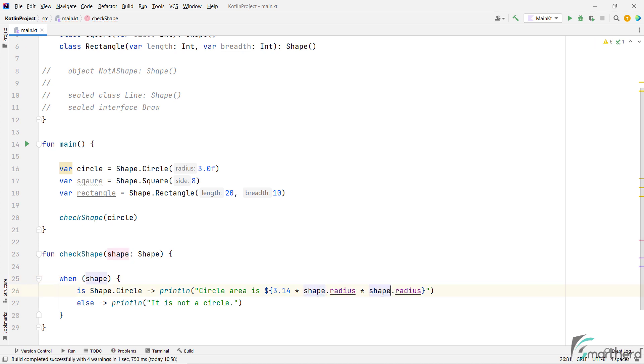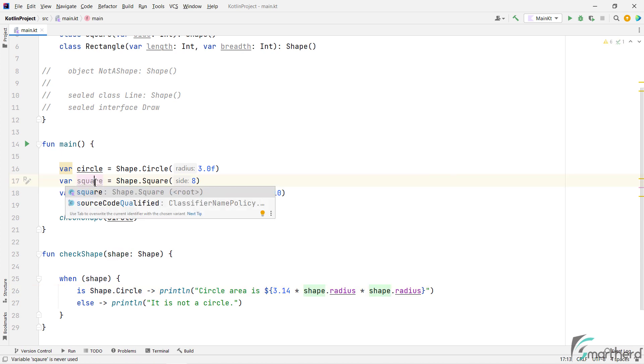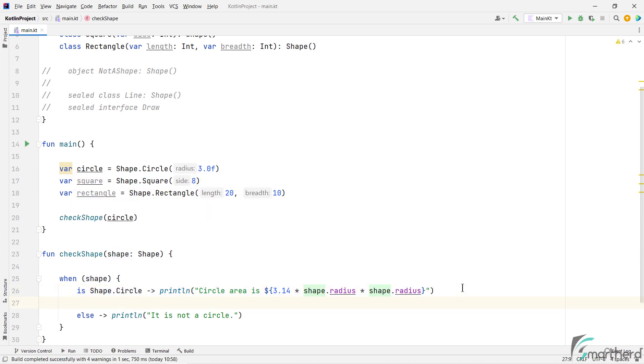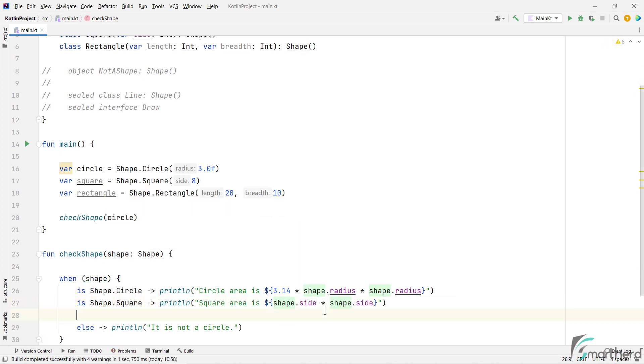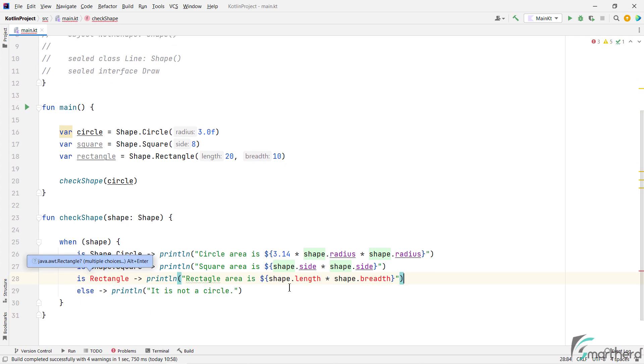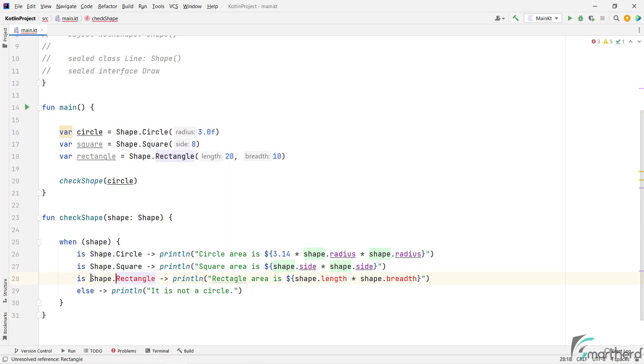Next let's write the case for square and rectangle as well. So we can use is shape.square. And then for rectangle, let's do the same thing.